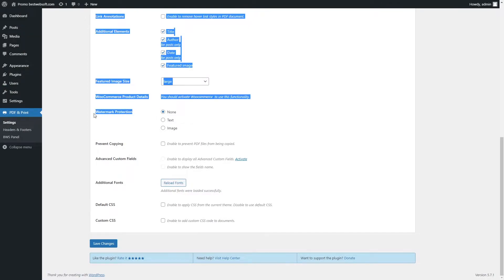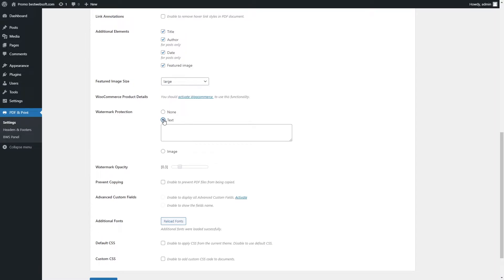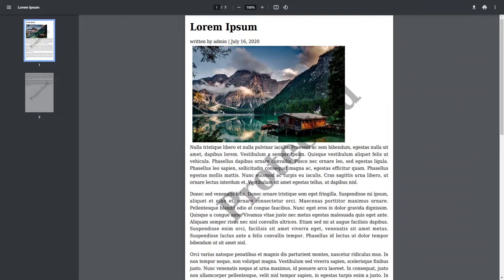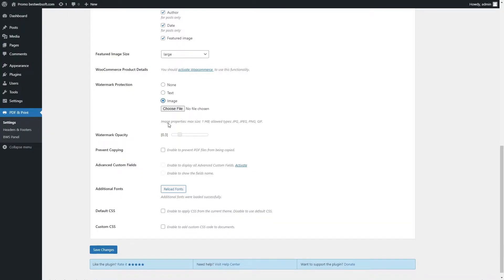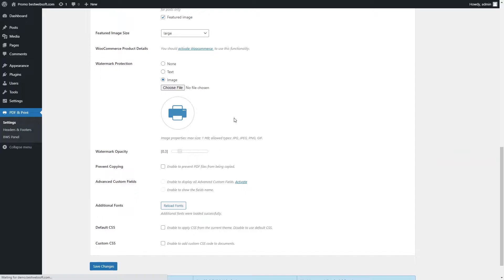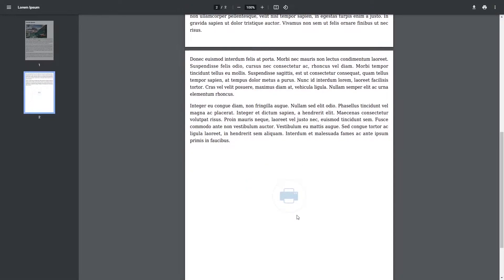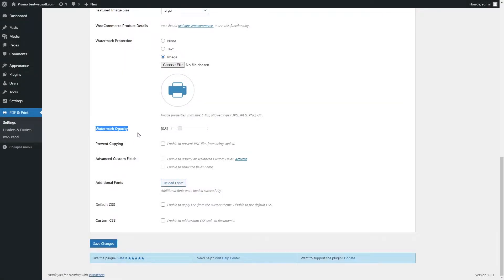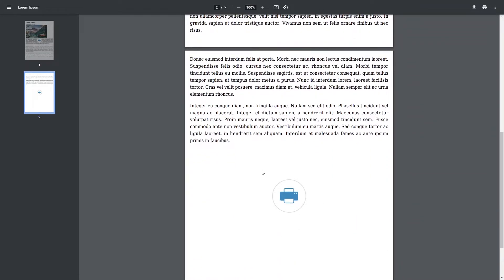Use the Watermark Protection option to protect your PDF document with a watermark. Choose None if you don't want to use watermark protection at all. Choose Text to enter the text which will cover the content of the PDF page across — after saving changes, the PDF page with text watermark may look as follows. Choose Image to upload the preferred image which will cover the content of the PDF page — after saving changes, the PDF document with image watermark may look as follows. Use the Watermark Opacity option to change the opacity of the applied image. After saving changes, watermark with opacity set to 1 in the PDF document may look as follows.